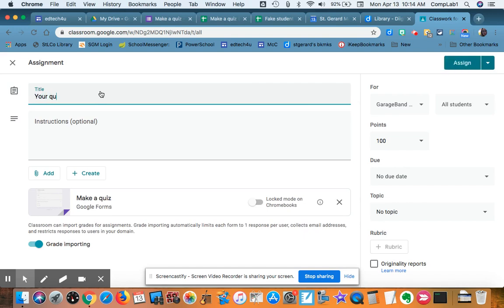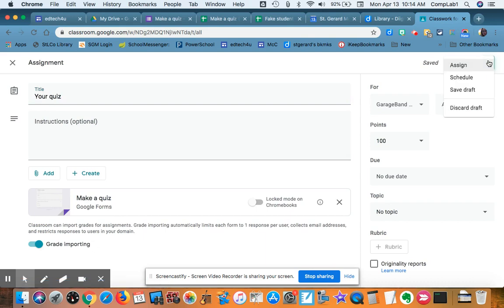Your quiz. And then I can either schedule it, save the draft, or assign it.